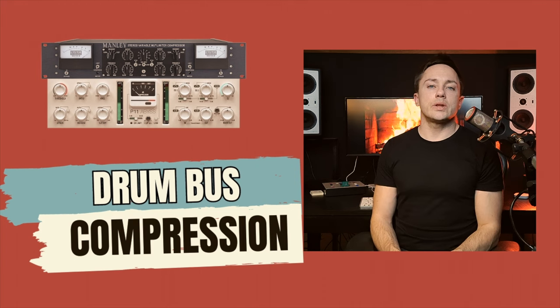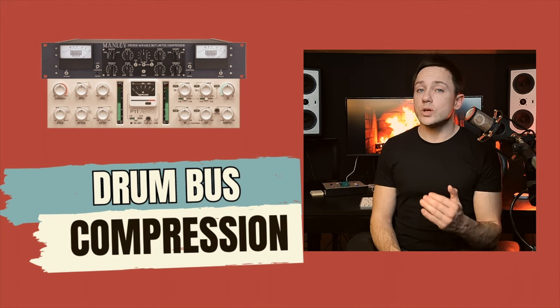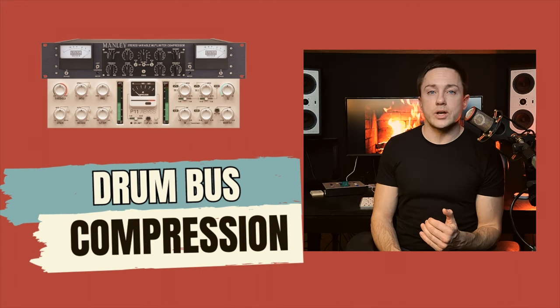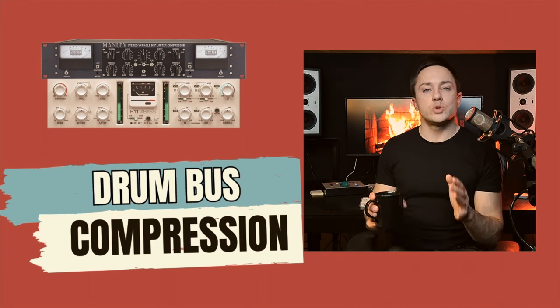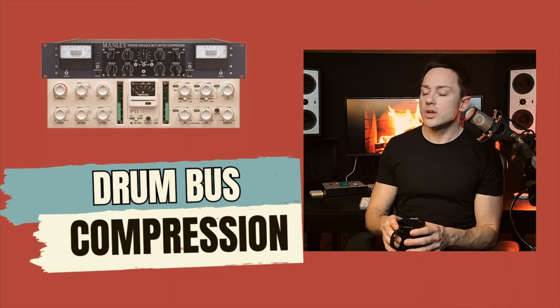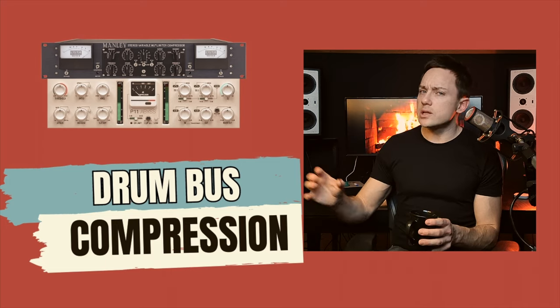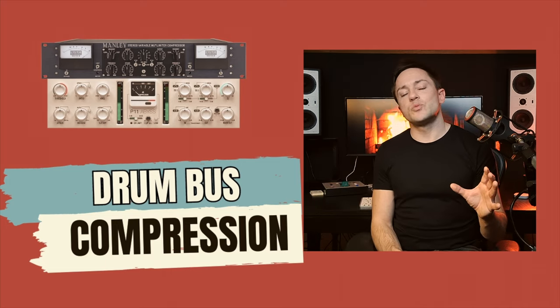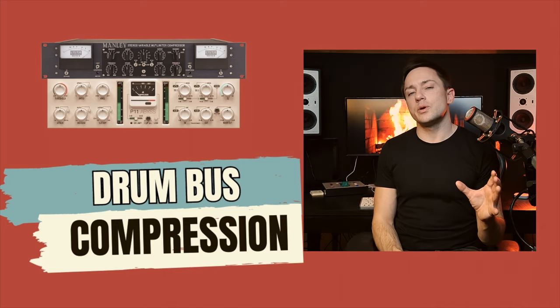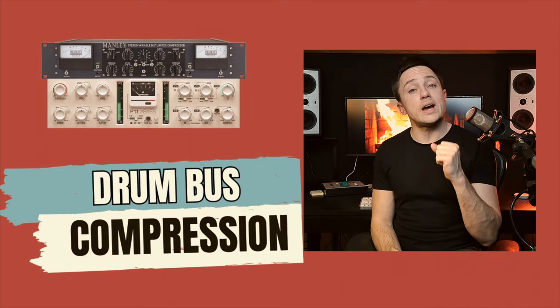In today's video I want to give an example of how you can work with drum bus compression by having two different compressors. One that is more gentle, one that is more explosive for a bit of a glue factor.